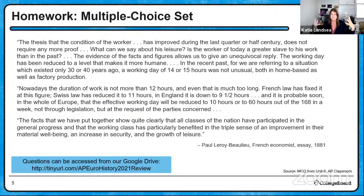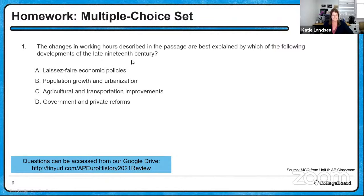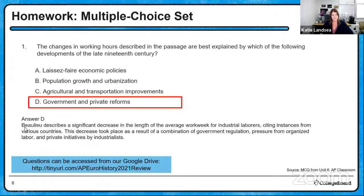The first question is: the changes in working hours described in the passage are best explained by which of the following developments in the late 19th century? The right answer is government and private reforms. The author describes a significant decrease in the length of the average work week for industrial laborers, citing instances from various countries. This decrease took place as a result of a combination of government regulation, pressure from organized labor, and private initiatives by industrialists.